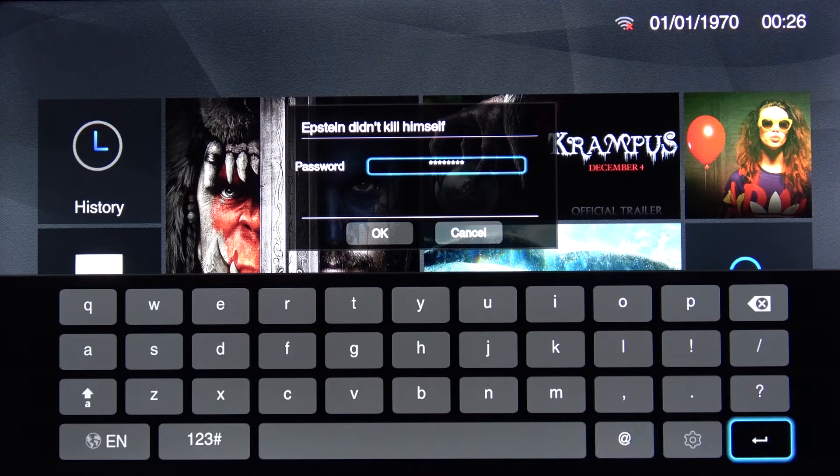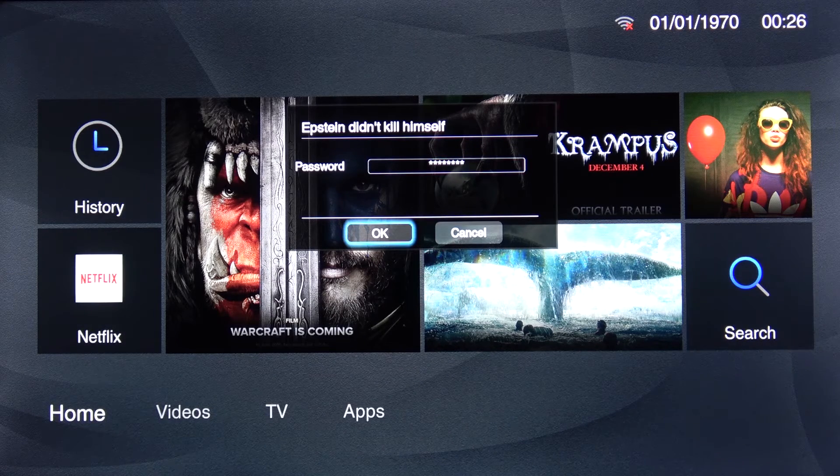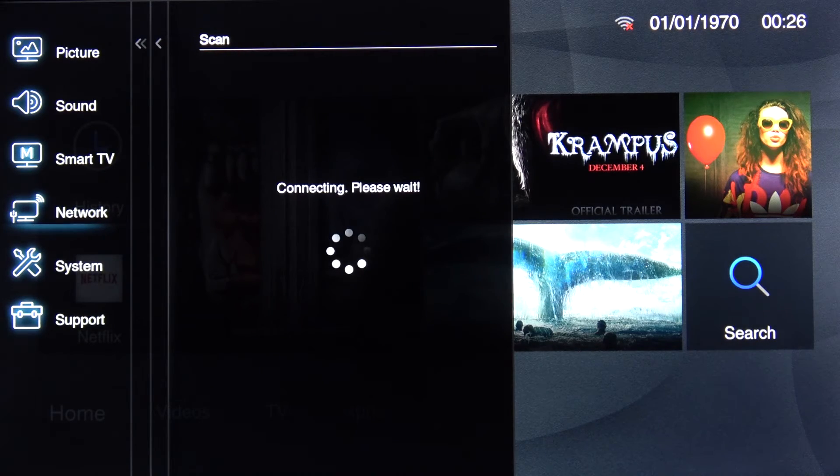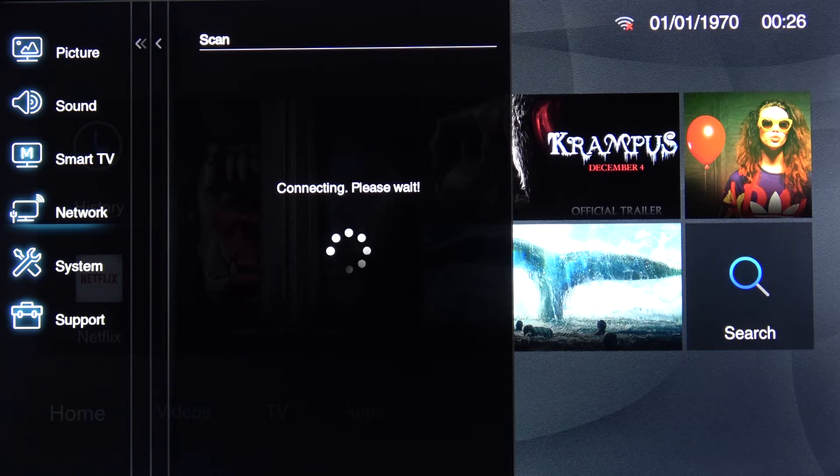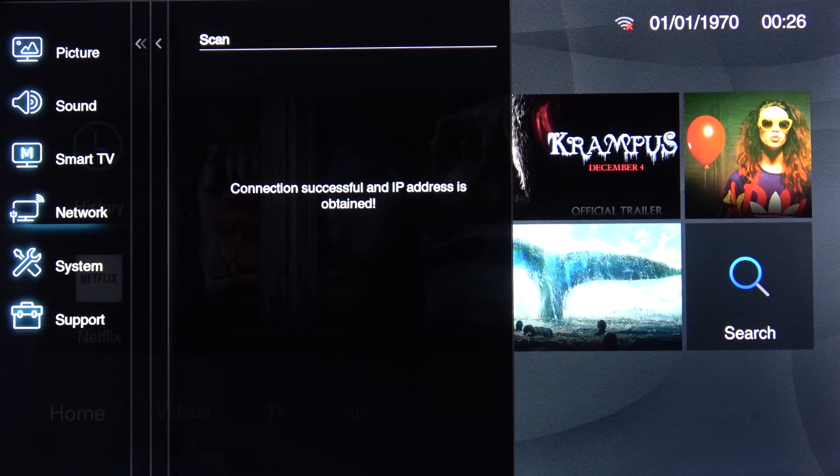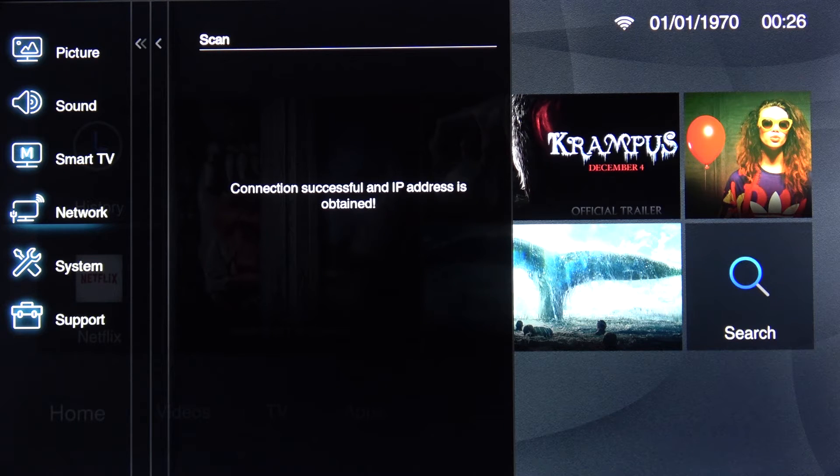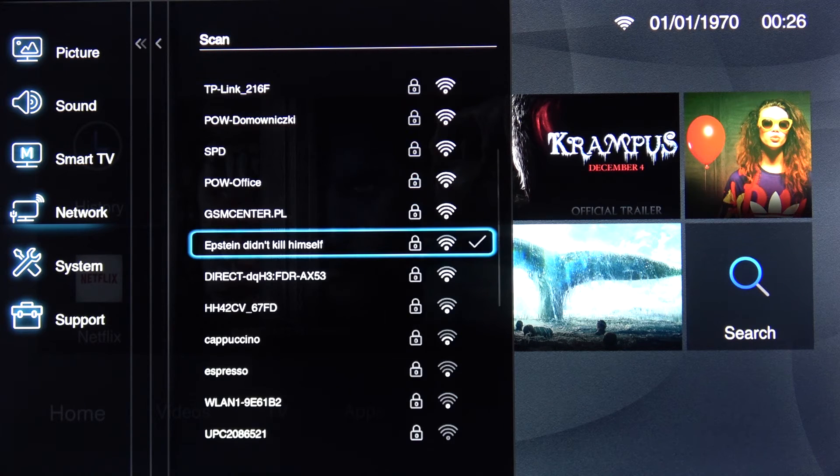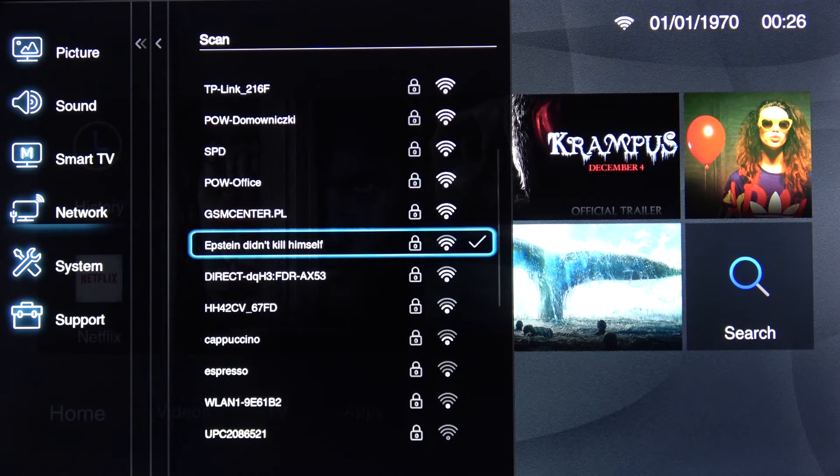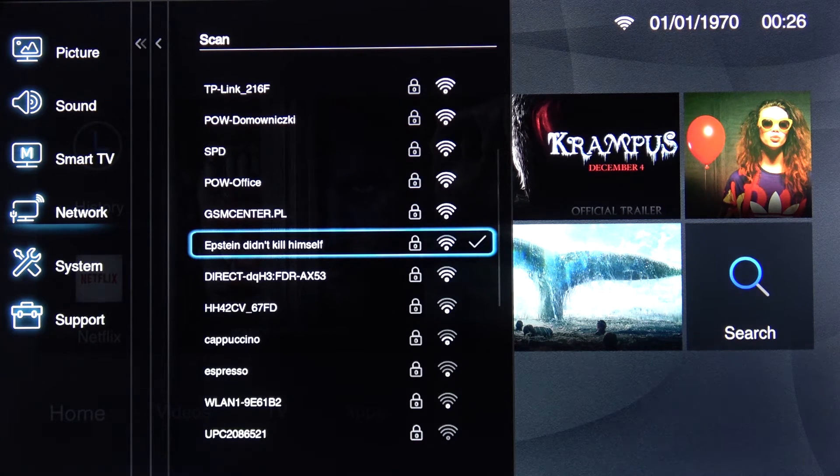There we go. Enter, there we go and select OK. And there we go, we're now connected to our Wi-Fi.